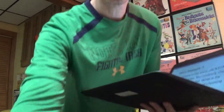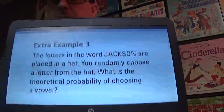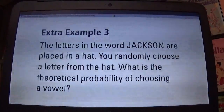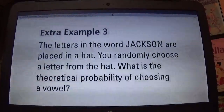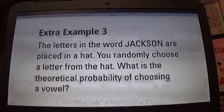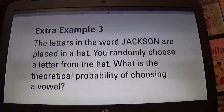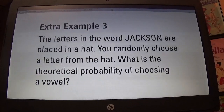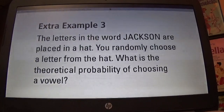Here's an example from the textbook. The letters in the word Jackson - actually my nephew's name - are placed in a hat. You randomly choose a letter from the hat. What is the theoretical probability of choosing a vowel?